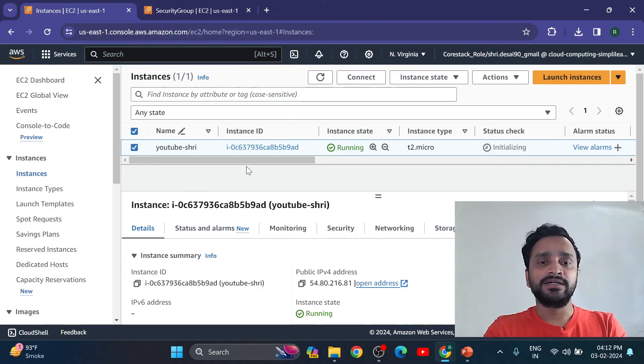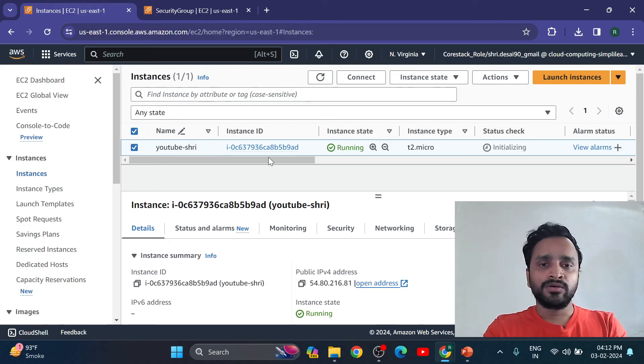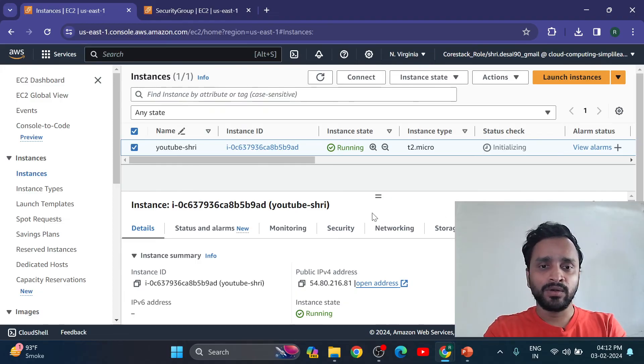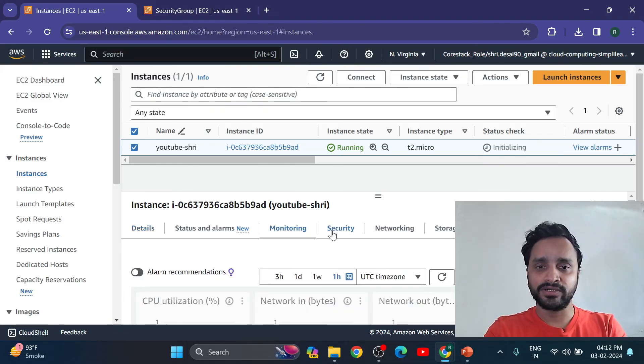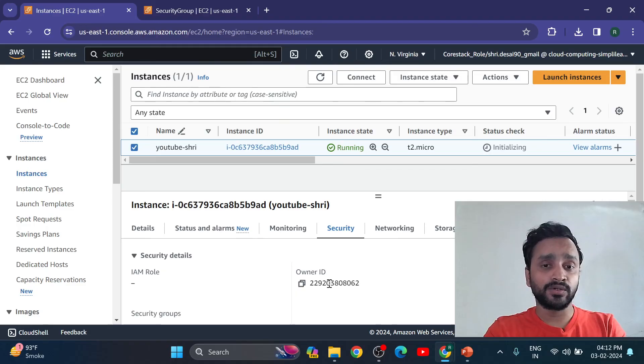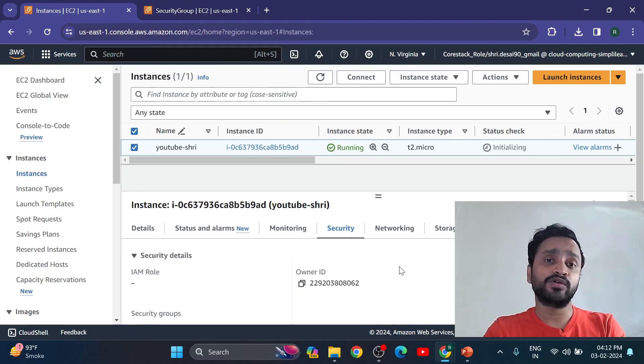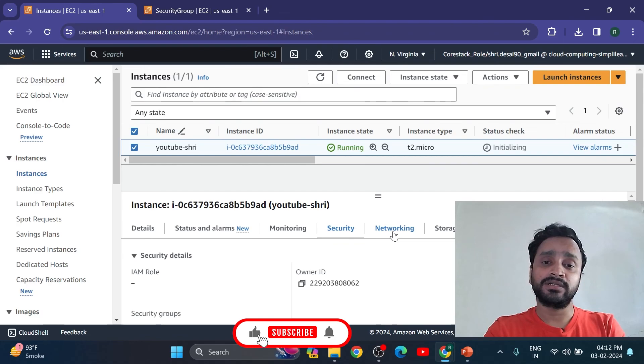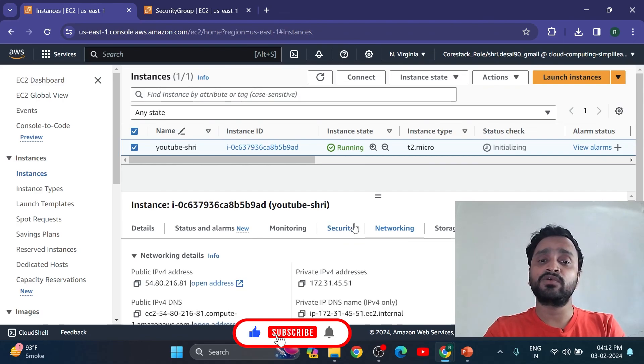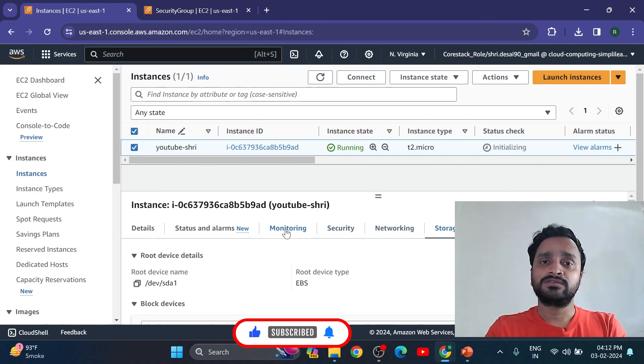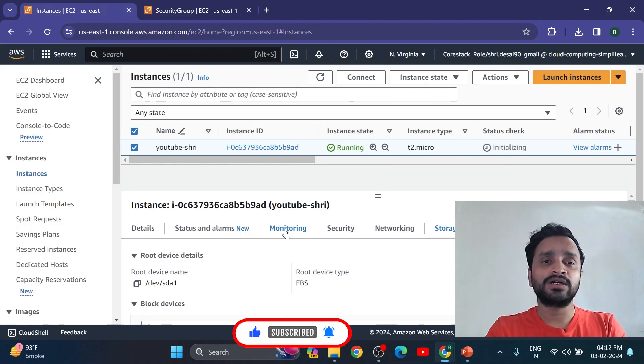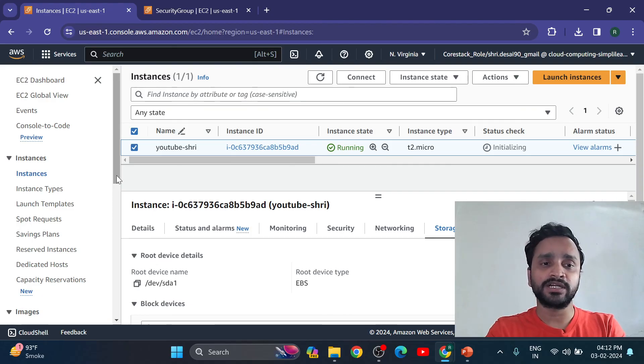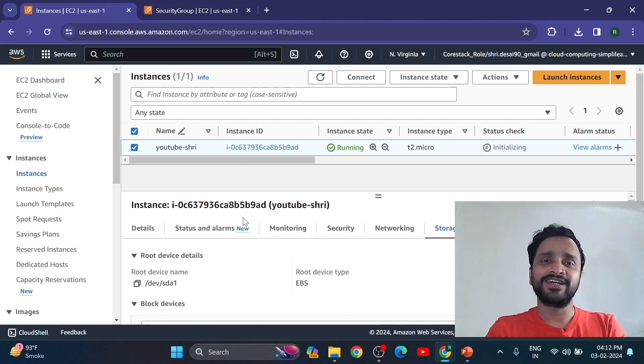And in this video we have seen here lots of options we have like monitoring, security, what is security group. In next video we are going to see what is security group, what is networking, what is storage - related to more things. So subscribe this channel for more videos related to AWS, AWS cloud, and happy learning.